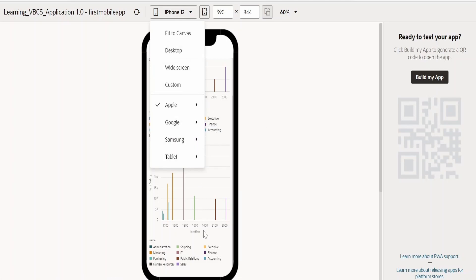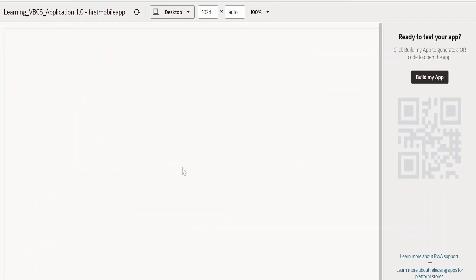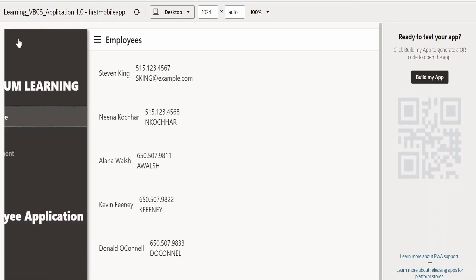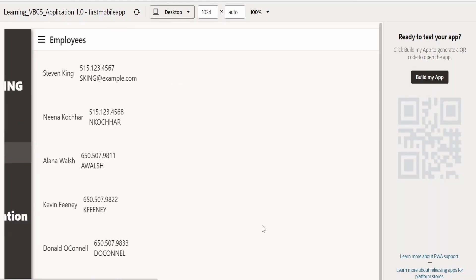If you want to test how this mobile application will look in a desktop, you can just toggle this to desktop. This is how it will look in the desktop. It has opened the employee page for us. Now let us go to department.